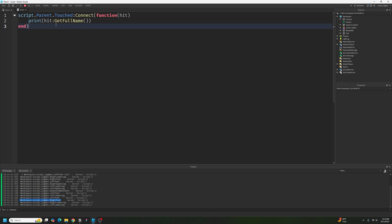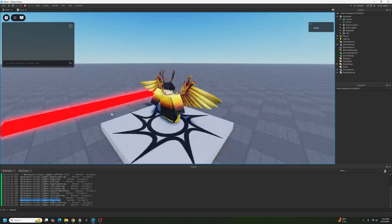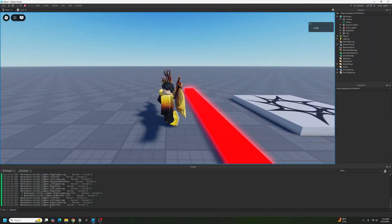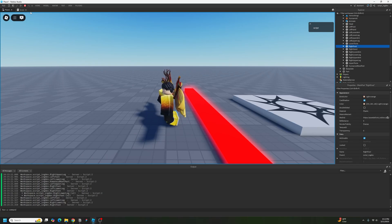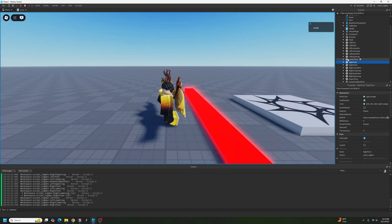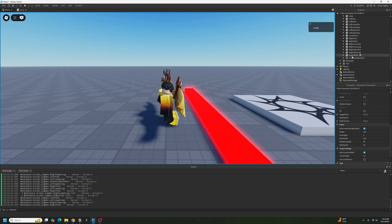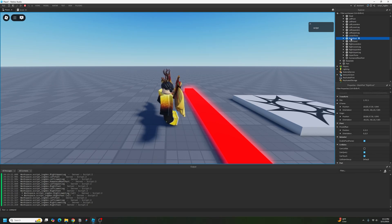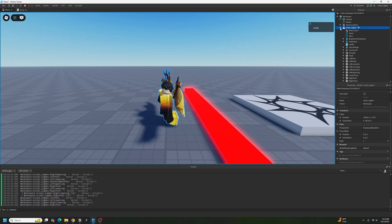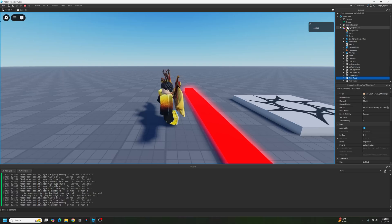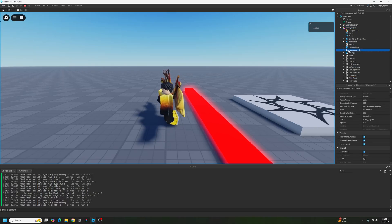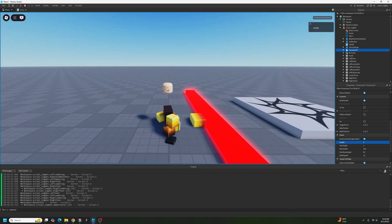Right now, all we know is 'hit' — the object currently touching the part, like the right foot. We need to fetch the Humanoid and set its health to zero. The right foot has a parent, which is the character model. That model has a child which is the Humanoid. So: right foot's parent's Humanoid's health set to zero. We're going to code: if hit.parent, then local character = hit.parent. If that character has a child which is a Humanoid, then we can set the health to zero.